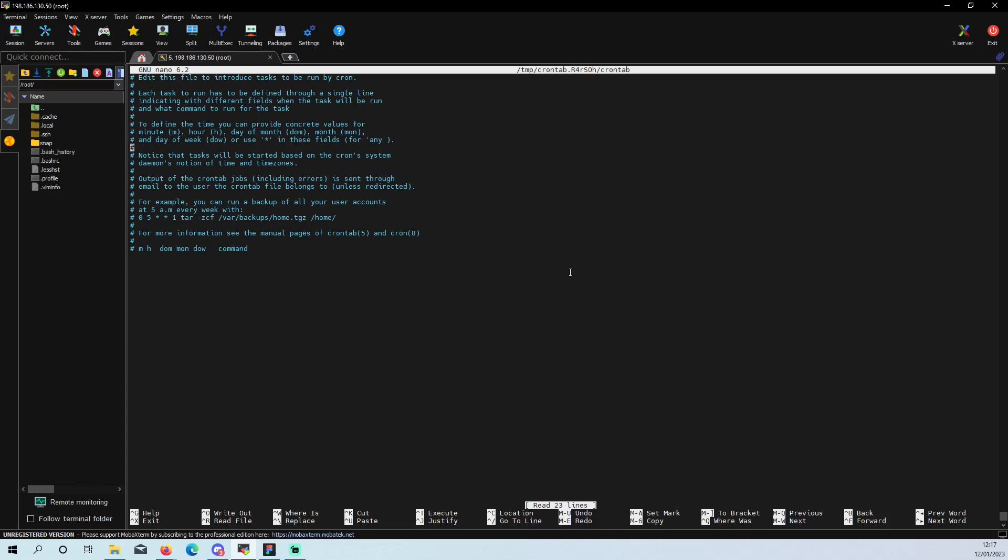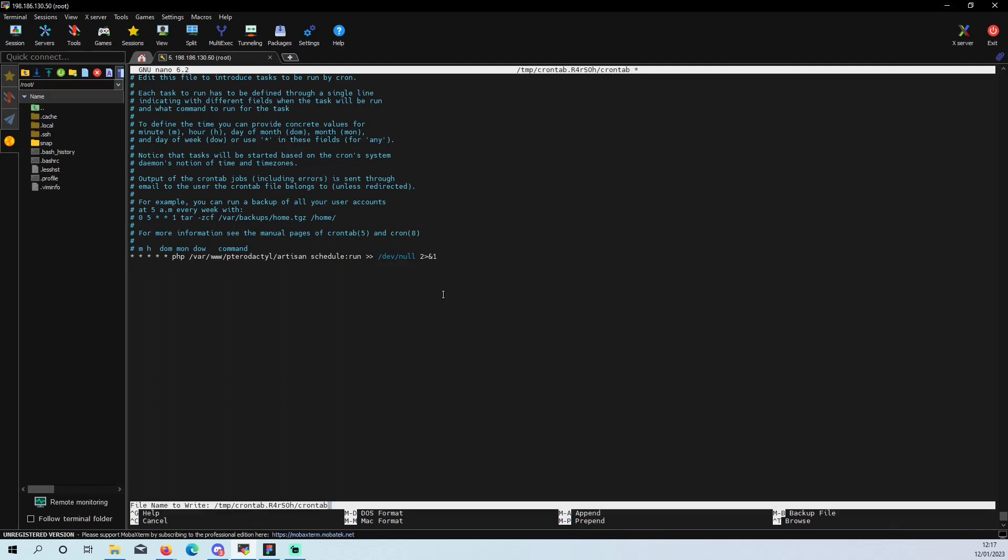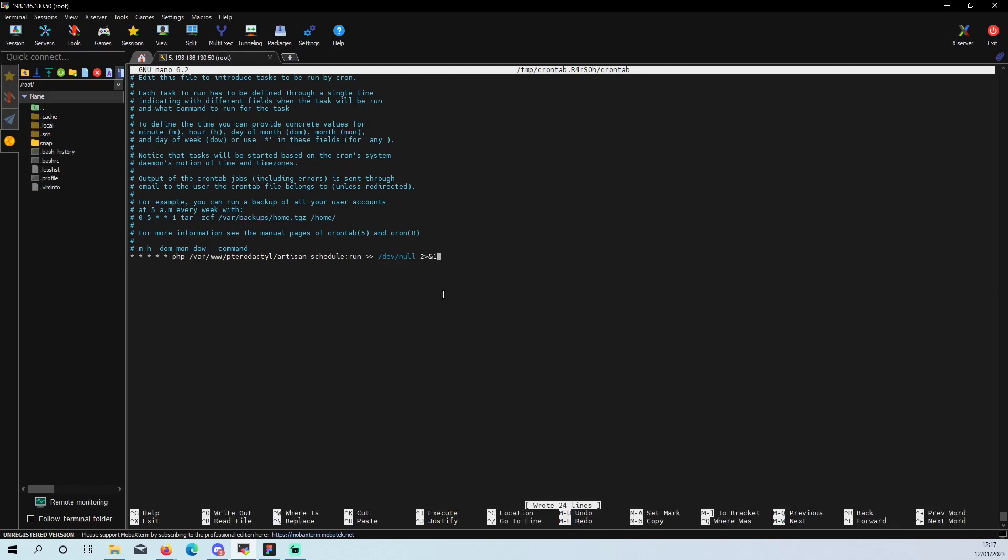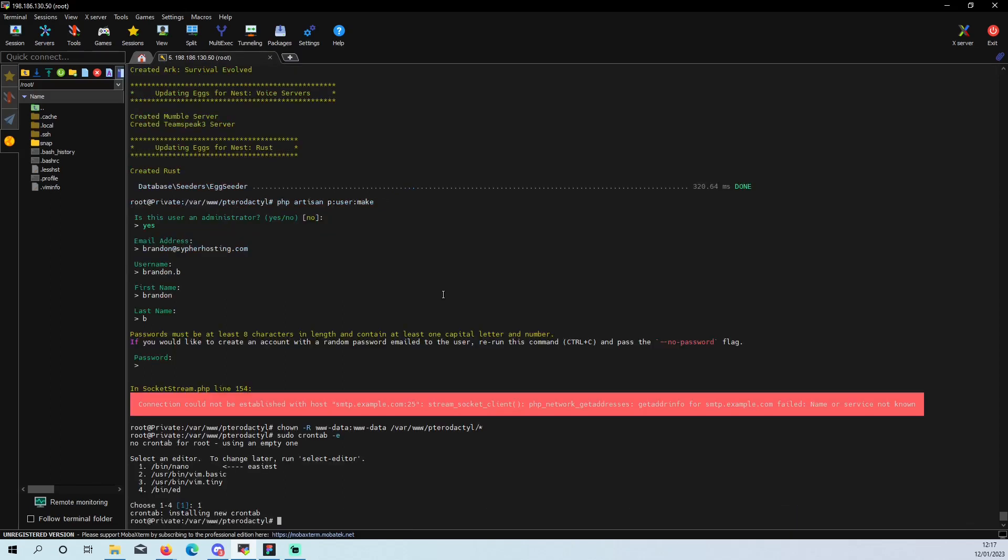And then it will open up this document. If you copy the line we need to paste in here, go all the way down, right click, it will paste it in. Control O to write it out, press enter, Control X to exit.